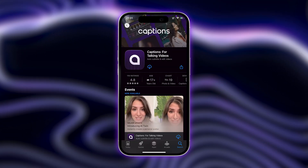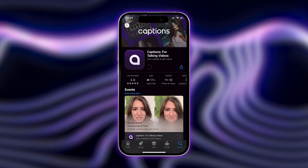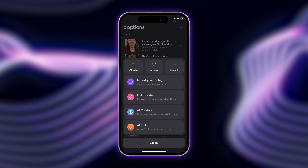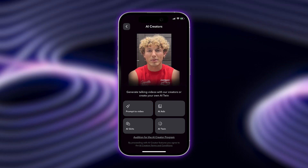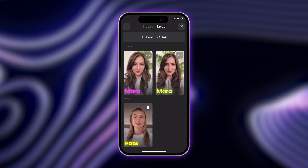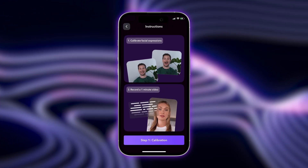First, if you haven't already, you're going to want to download the Captions app. Next, tap Create and then tap on AI Creators. From here, tap AI Twin and select Create an AI Twin.